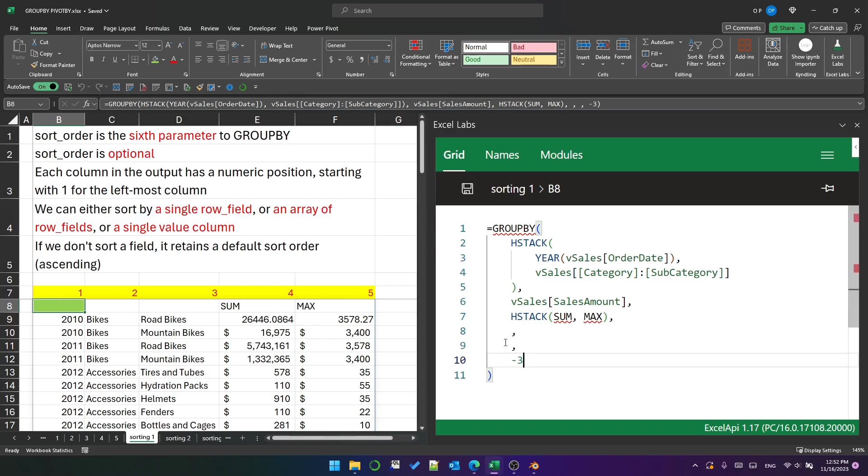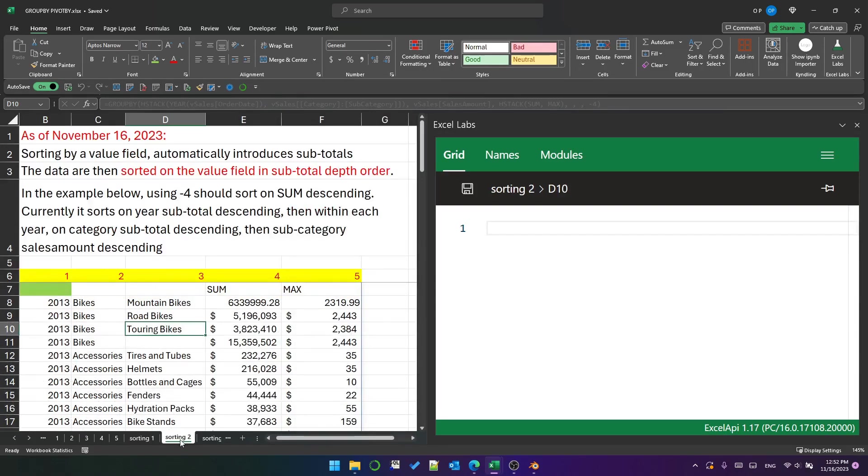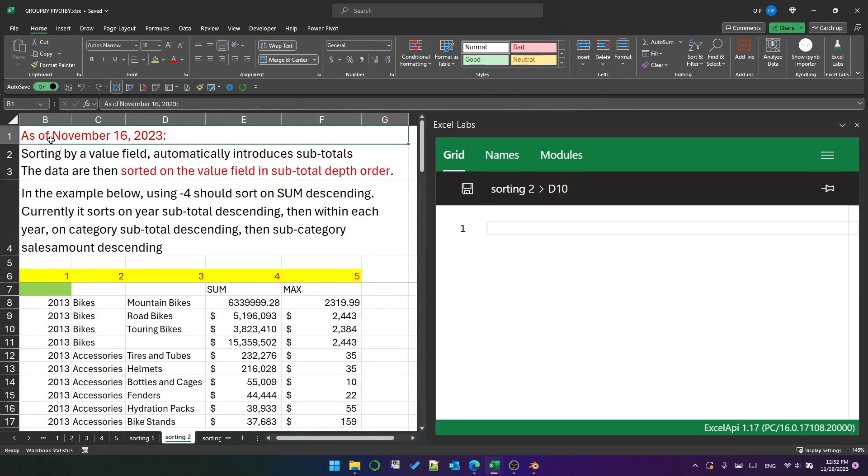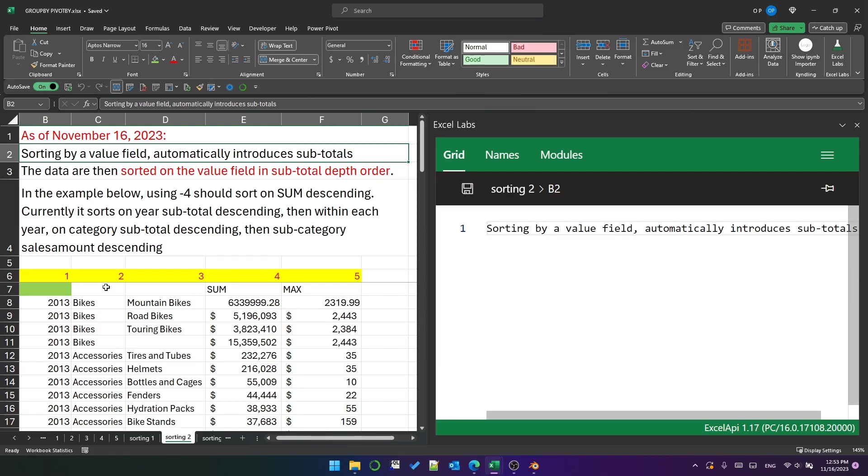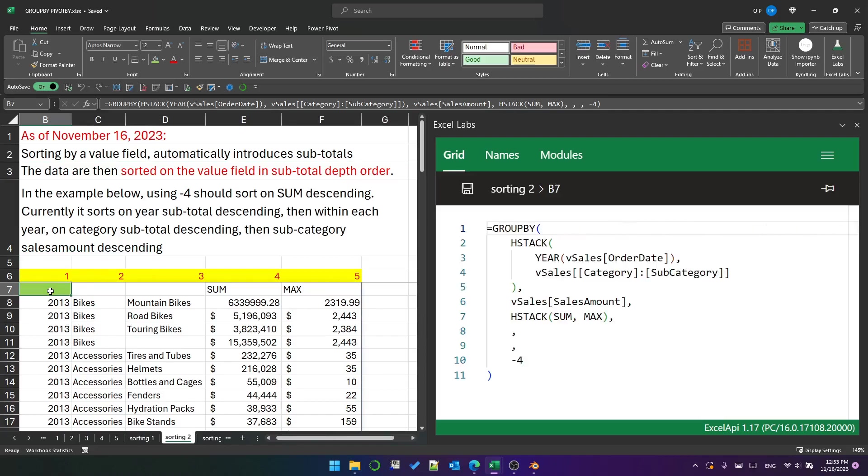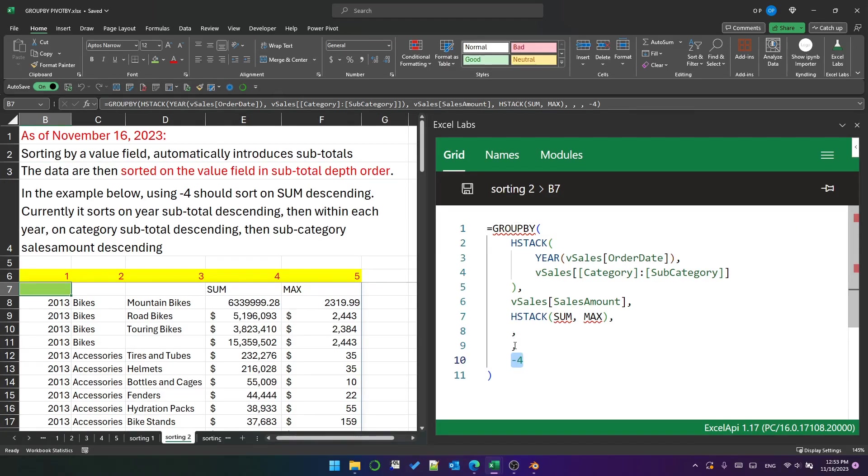The next thing I want to talk about are value fields. Now this time I put this note up here as of November 16th—that's today—because things will change. There's a beta release; it might change. If you sort by a value field, it automatically introduces subtotals. So in this example I'm sorting on negative four, so descending sum. I have not indicated anywhere in this formula that I want subtotals or grand totals, but it has definitely put them in there.